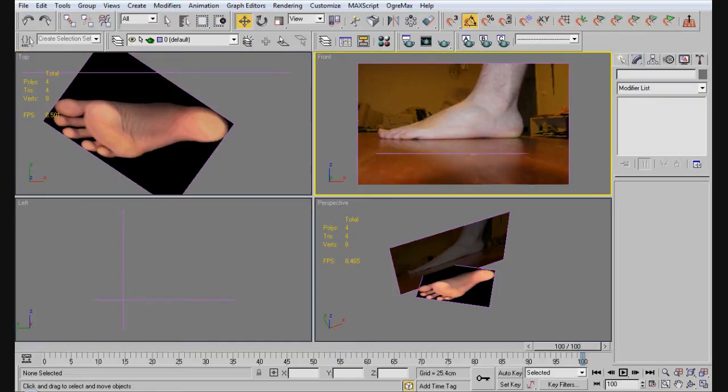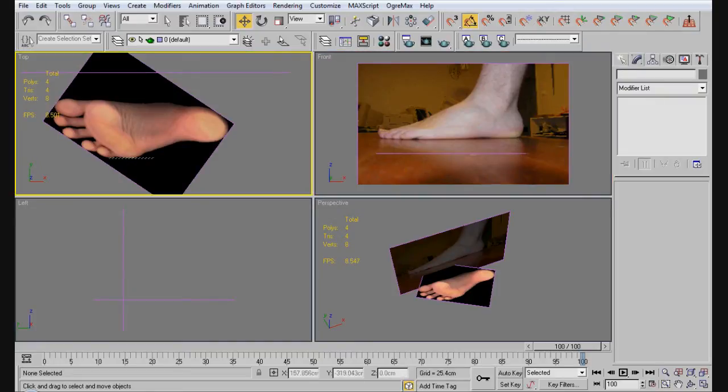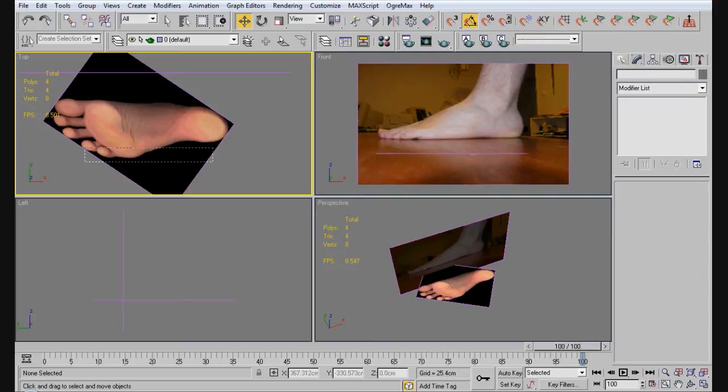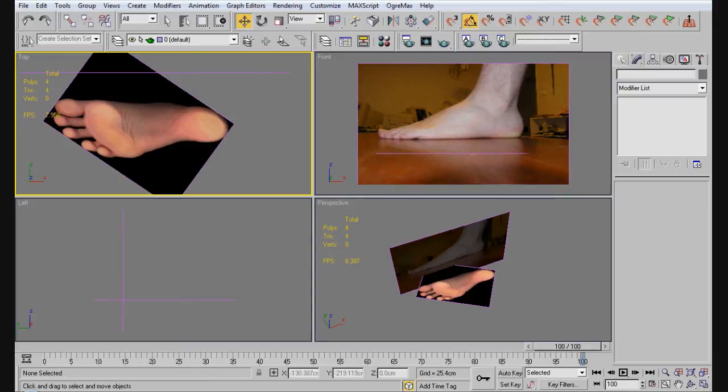So, what's going to happen is, even though this is the wrong way, so to speak, it's still going to give us the desired effect because it is, in fact, upside down. Now, if this was the overview of the right foot, that would be in trouble. Alright, so let's go ahead and start.